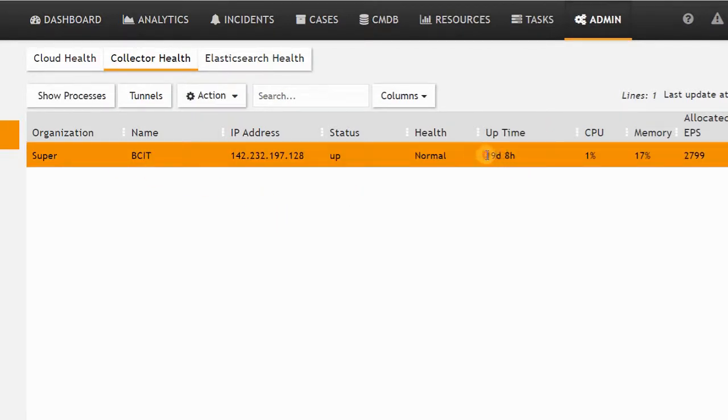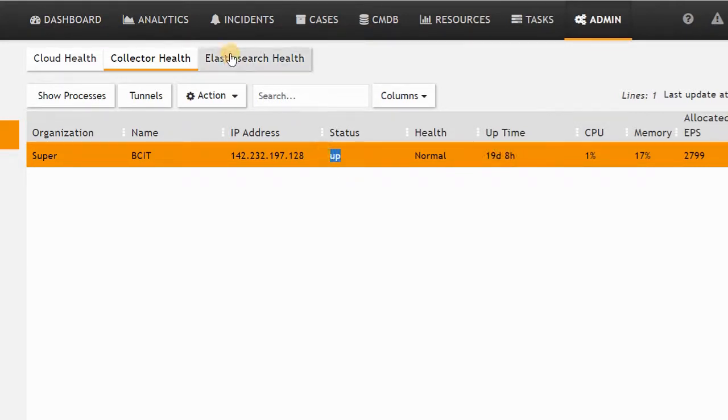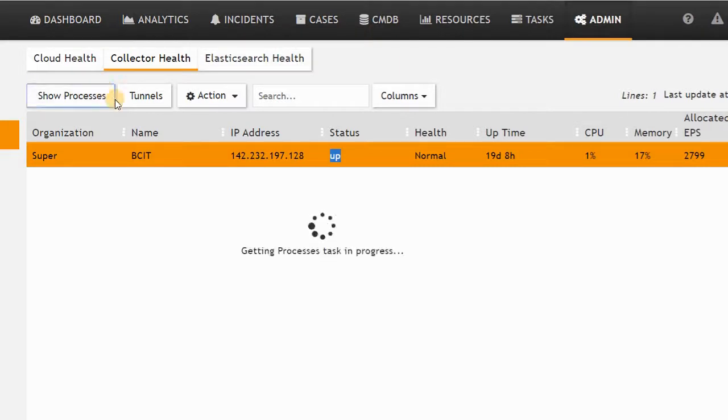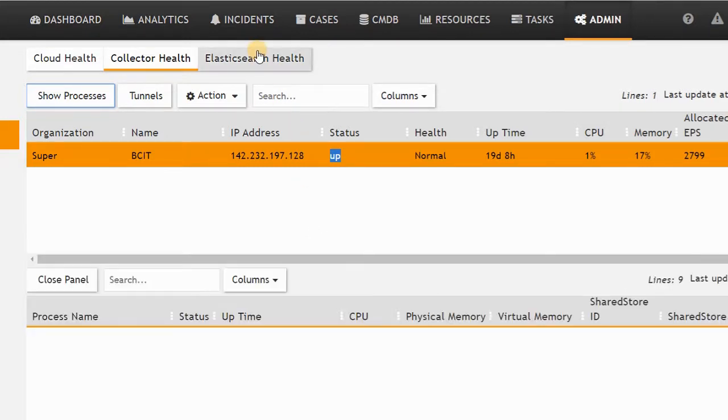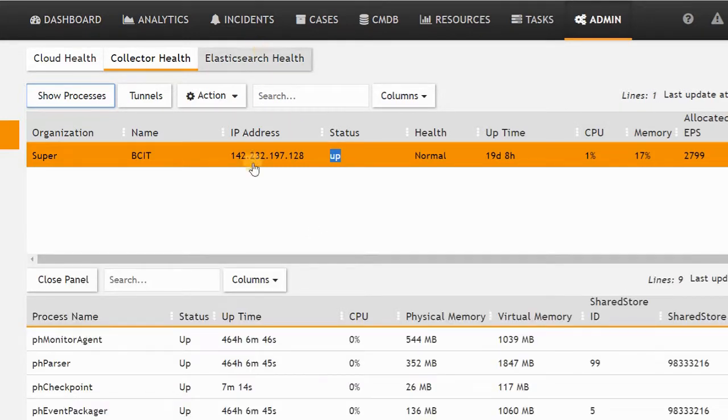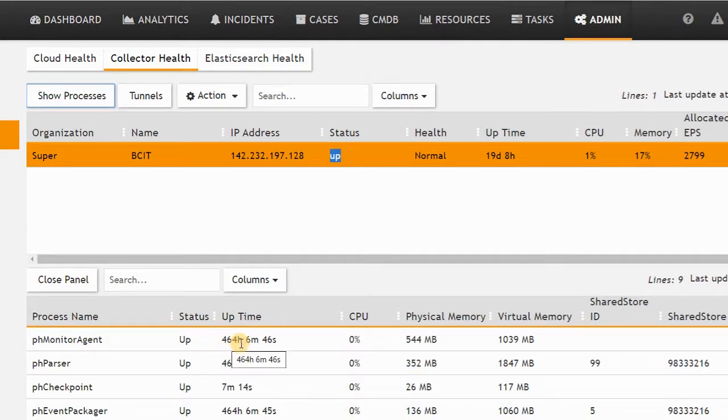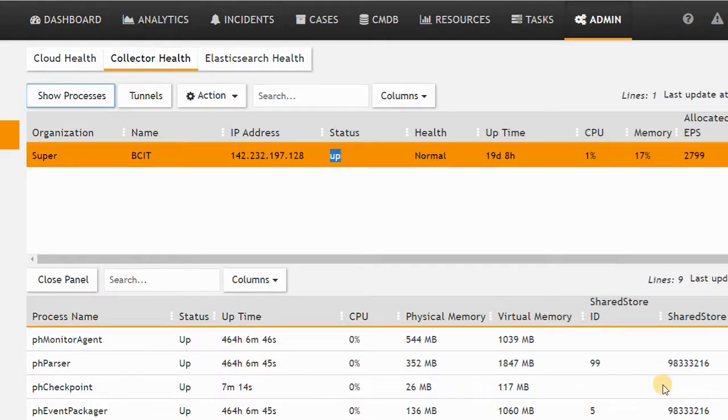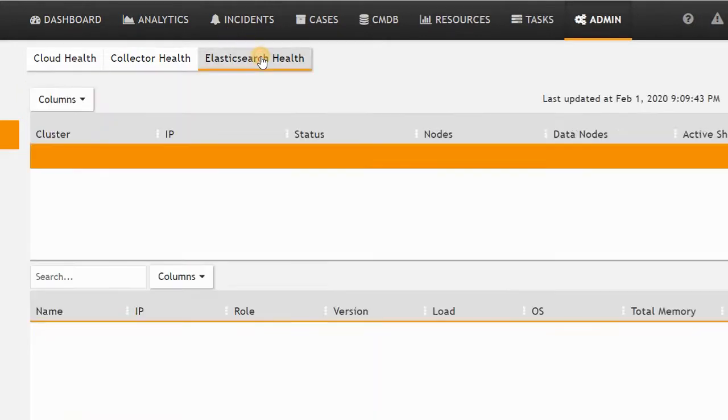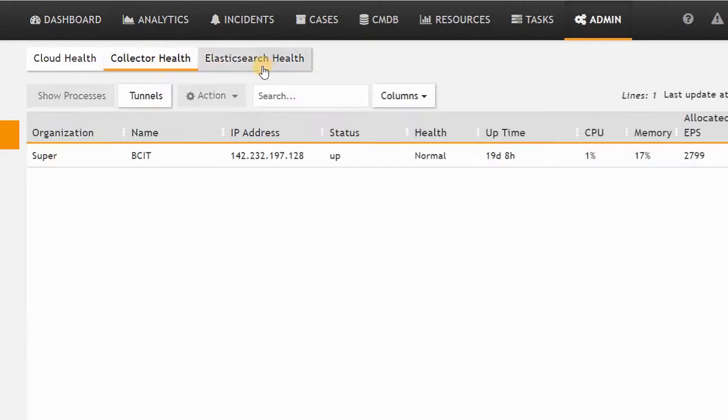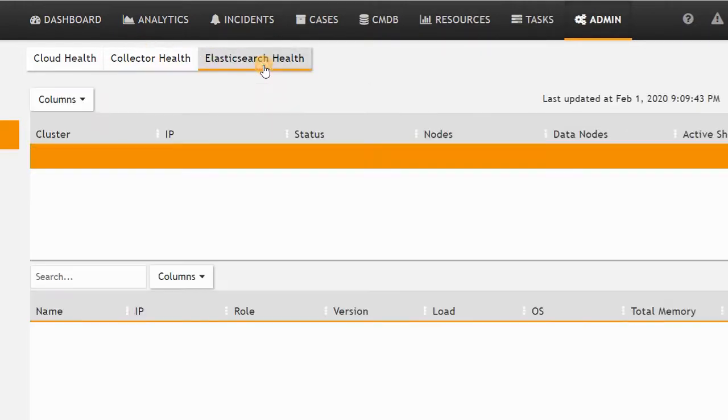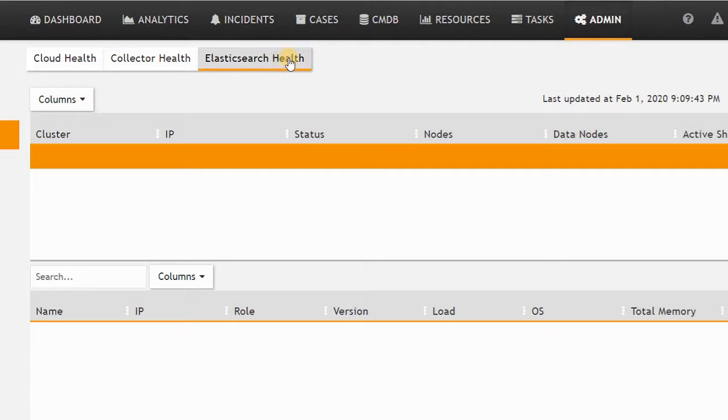If I click show process, it will show me the process now running for the collector. I can see that the processes, even for more than 464 hours, are up. I don't see any issue. If you use Elasticsearch, you can see the Elasticsearch health here.